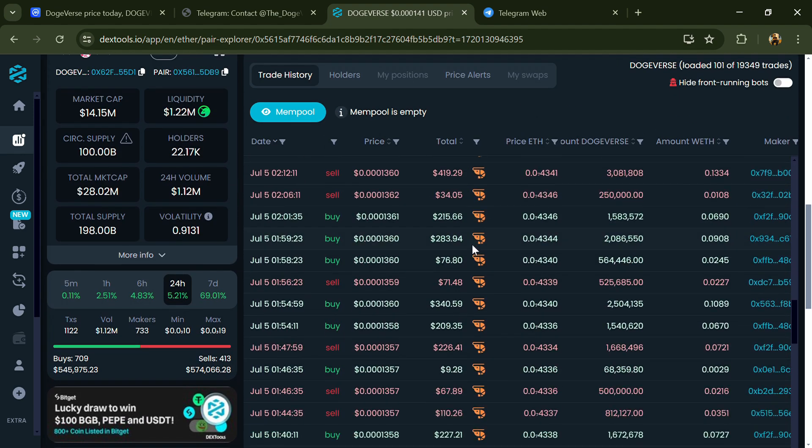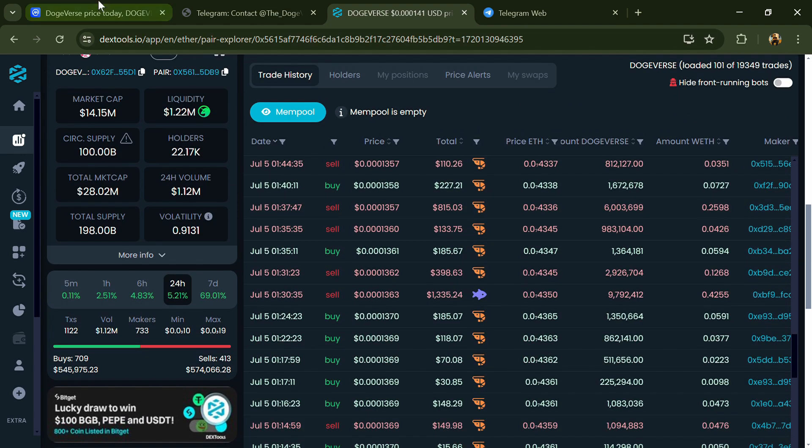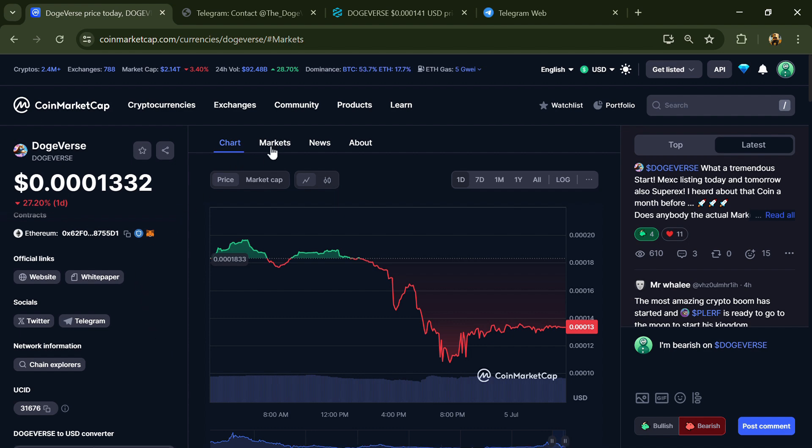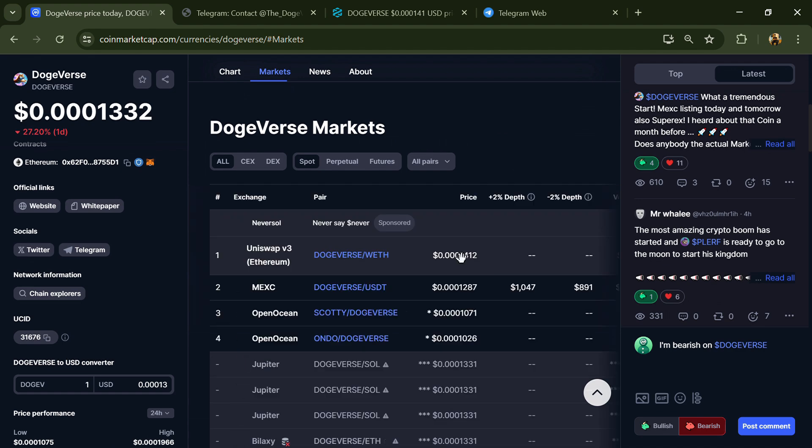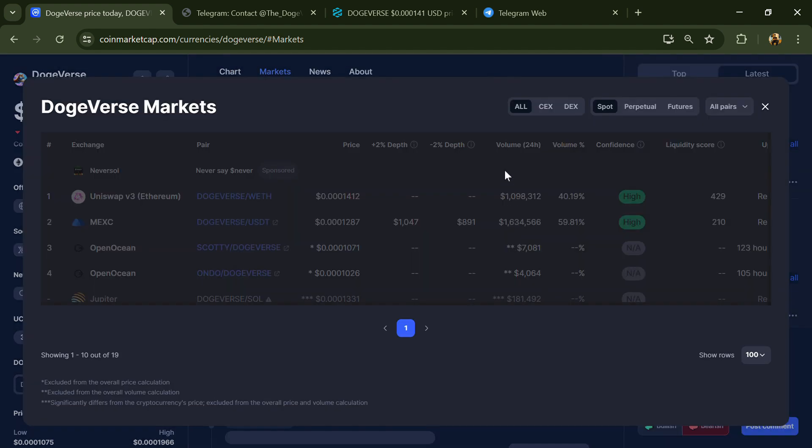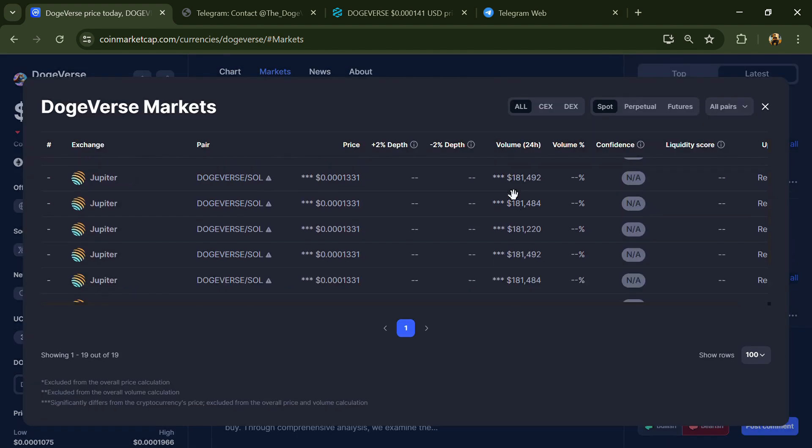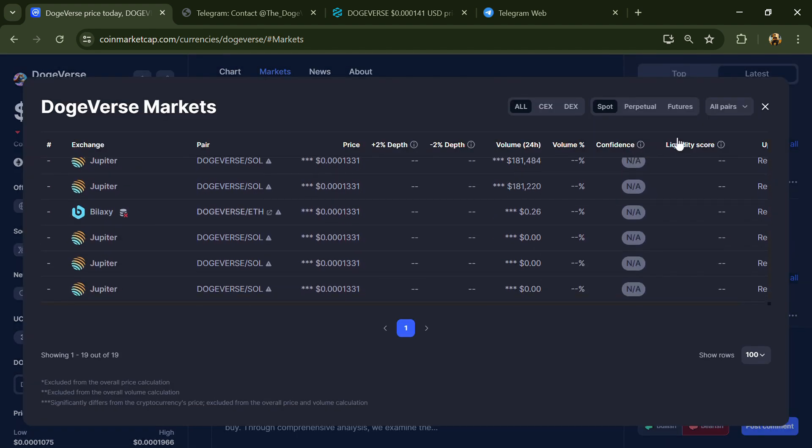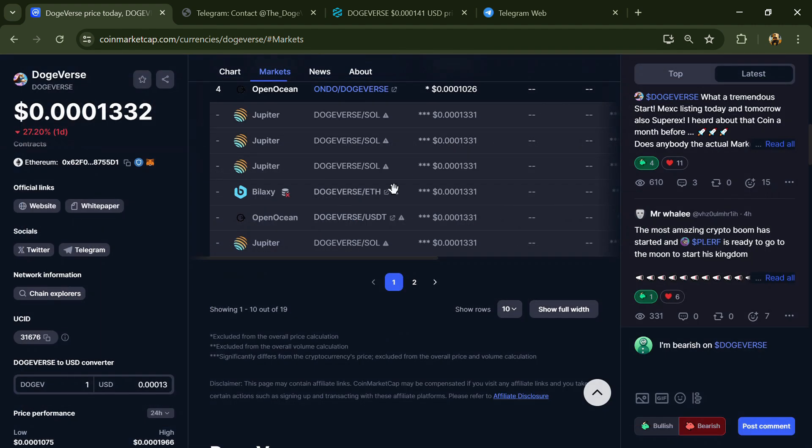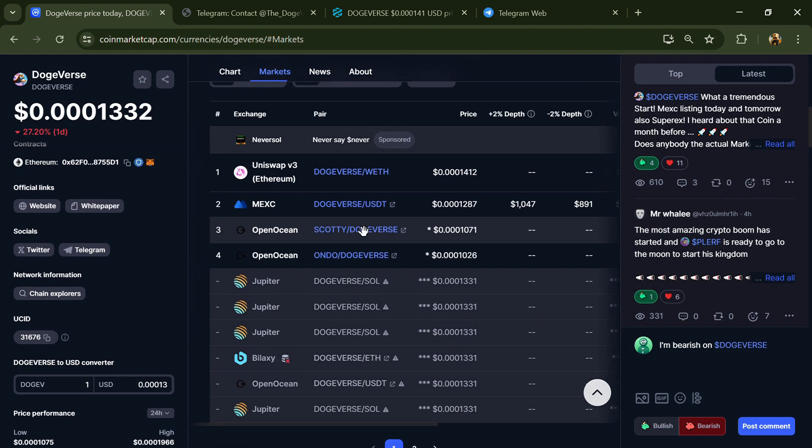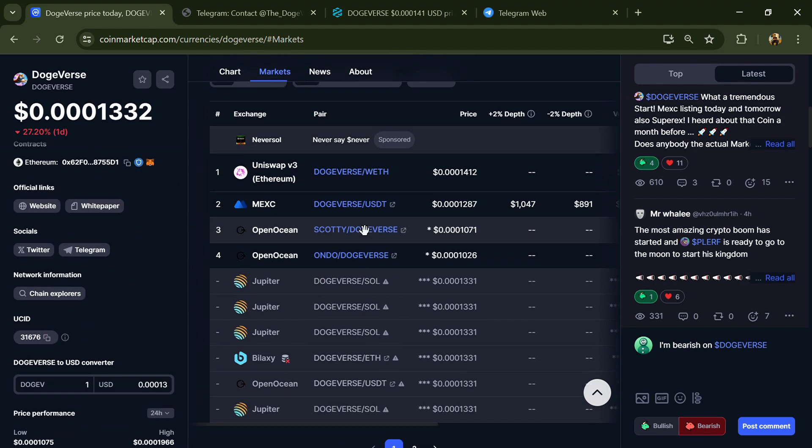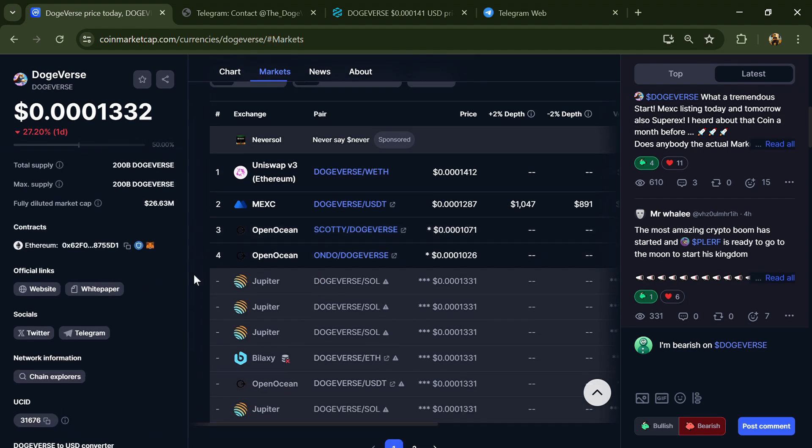After that, go to CoinMarketCap and click on the market section. Now here you will check that this token is available or not on popular exchanges like Binance, Coinbase, KuCoin, Crypto.com, Huobi, Gate.io, Bybit, OKX, and MEXC exchange.